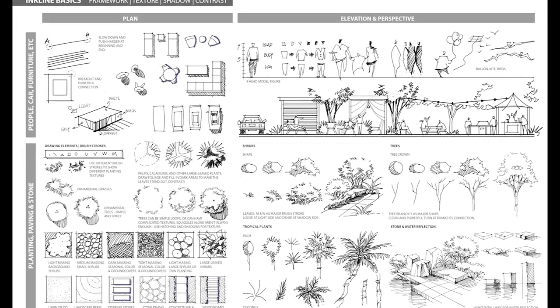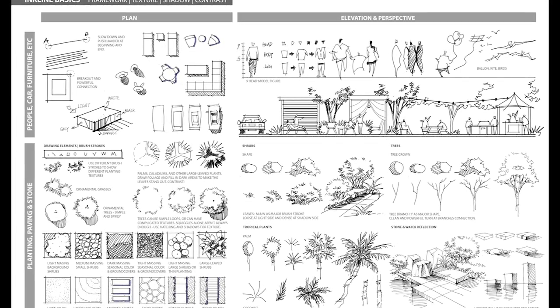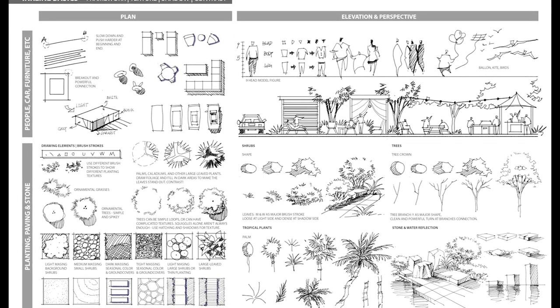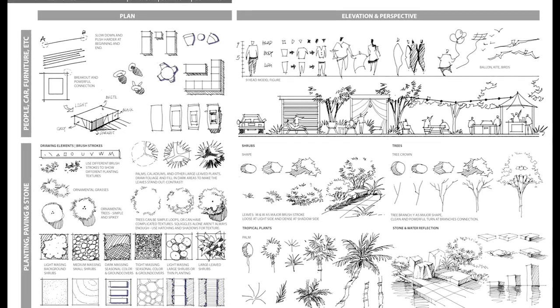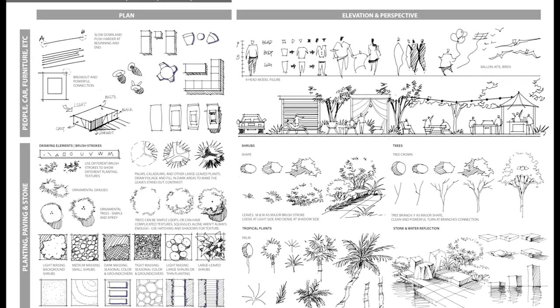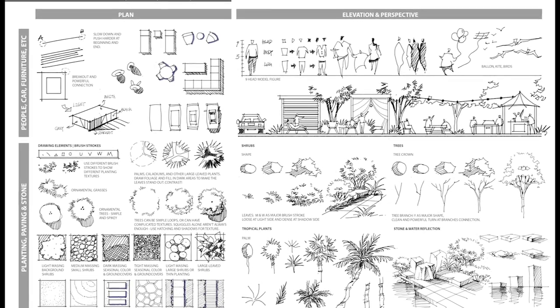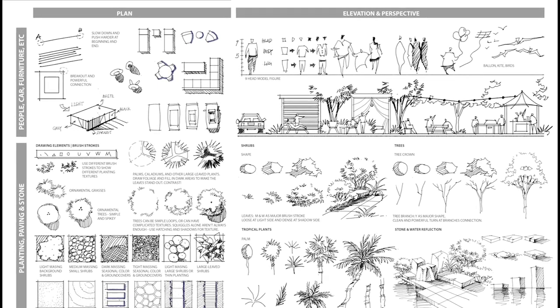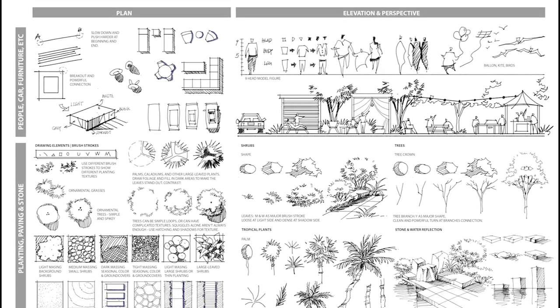You can find the PDF linked in the description box below. Hopefully, these resources will help alleviate the pressure of creating a drawing and make the sketching process more enjoyable. In today's video, I will discuss the key process and principles of architectural drawings. I will also guide you on how to draw elements such as people, furniture, planting, paving, and plan elevation and perspective. Let's get started.